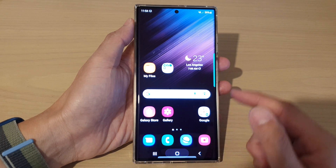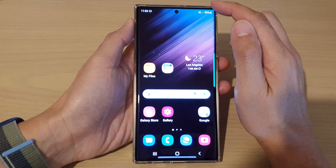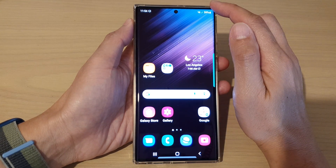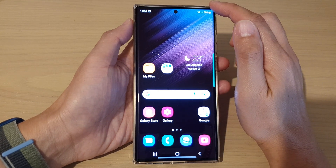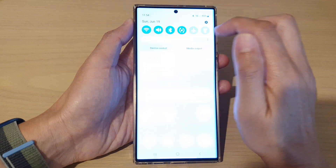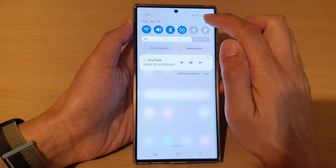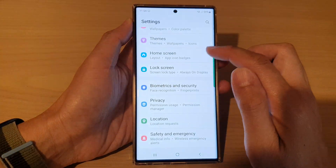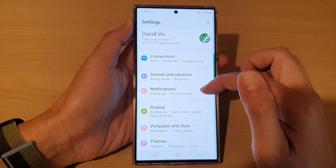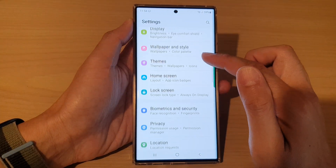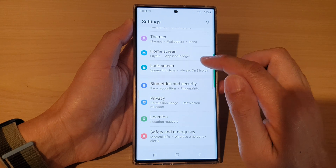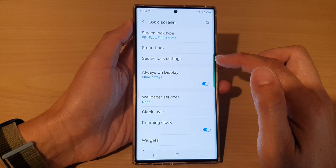By tapping on the home button at the bottom of the screen. From the home screen, swipe down at the top and tap on the settings icon. In settings, go down and tap on Lock Screen.